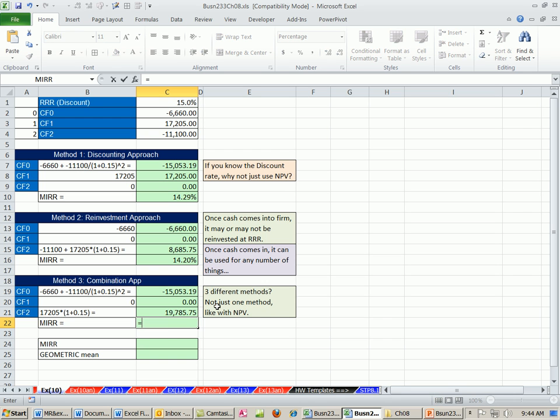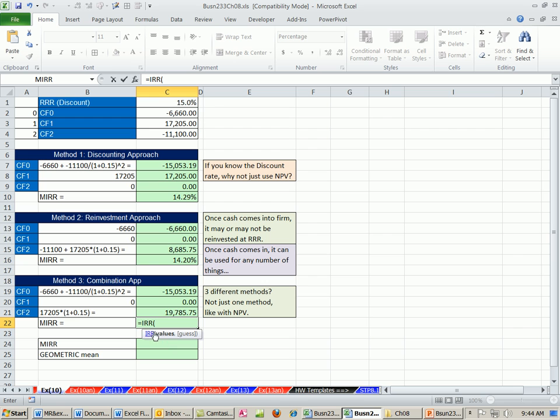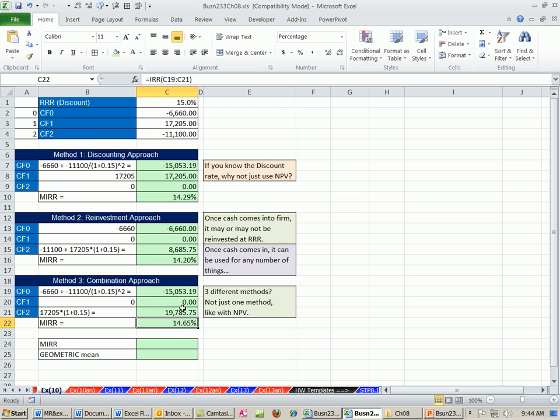Now we can take the IRR. Notice we're using the IRR function, but really don't get confused. We're getting a modified internal rate of return, so 14.65.